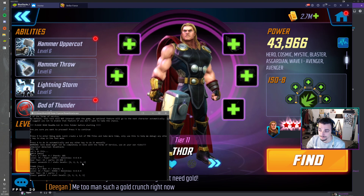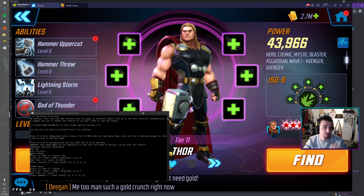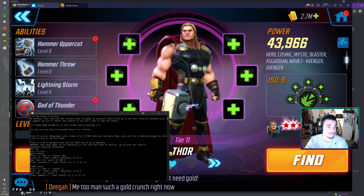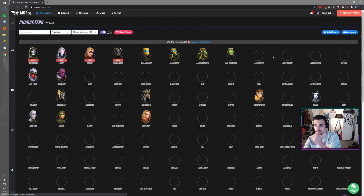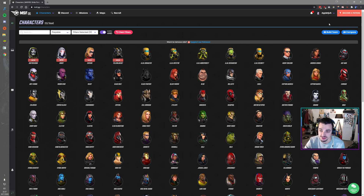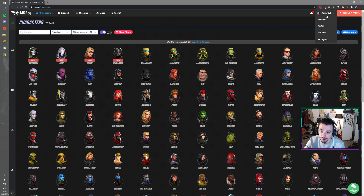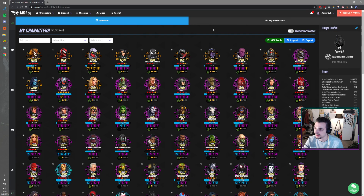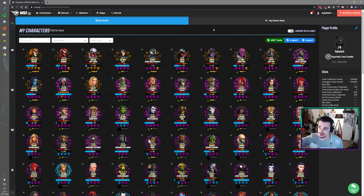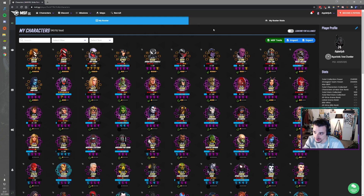When you have that done, you can go to MSF.GG. Here we have MSF.GG — this is the basic thing you get. But if you are logged in and you uploaded it, you can click your roster here. And there we go, everything is here. It's done, it's uploaded. We have Scream, Carnage, Anti-Venom — everything is in exactly as I saw it in my game.